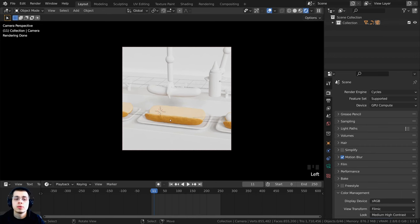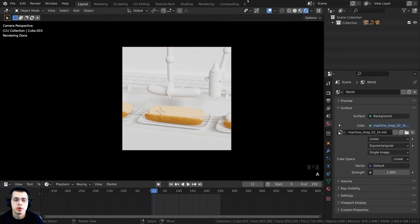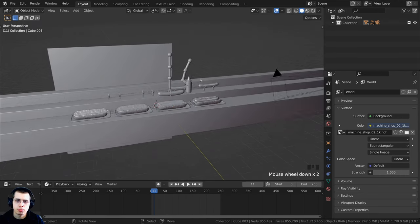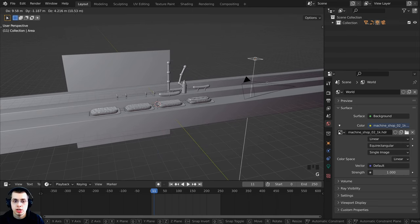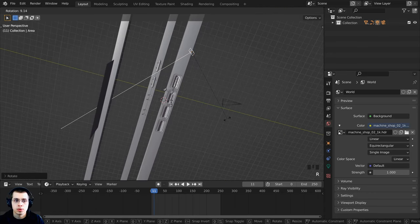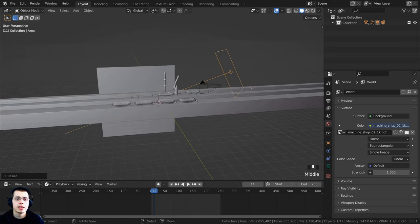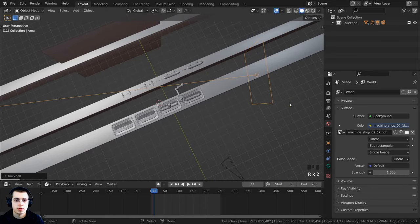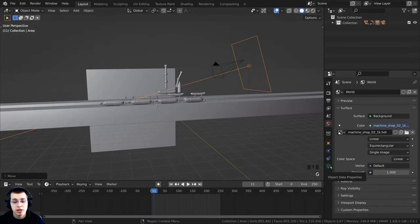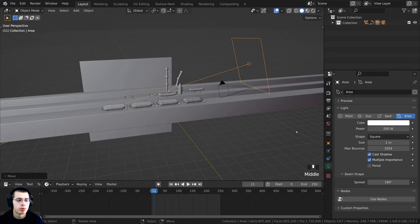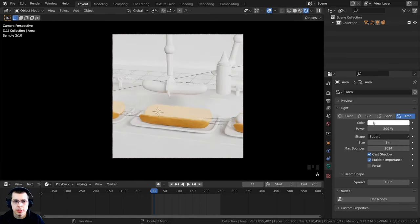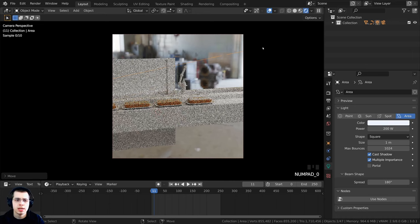We already did some of the materials — we created the material for the hotdog bun and added HDRI lighting in previous parts. Now I want to add a nice big light to brighten everything up, so I'll press Shift-A, go down to Light, and add an Area Light. I can press G to grab, R to rotate, and S to scale it up, making it a big light shining at our factory. In the object data properties, I'll turn the power up to 200 to make it more bright, then optionally make it slightly blue.